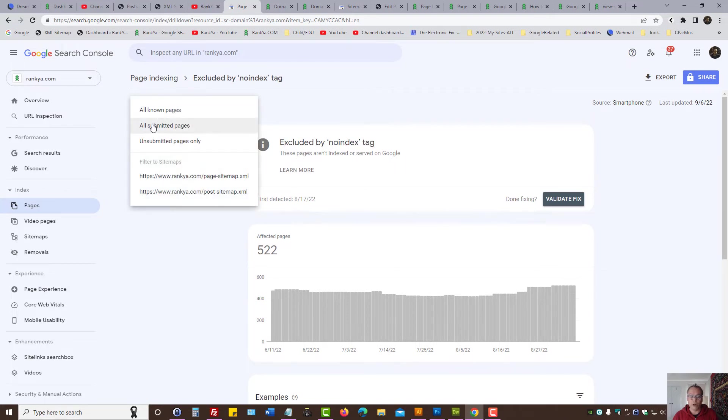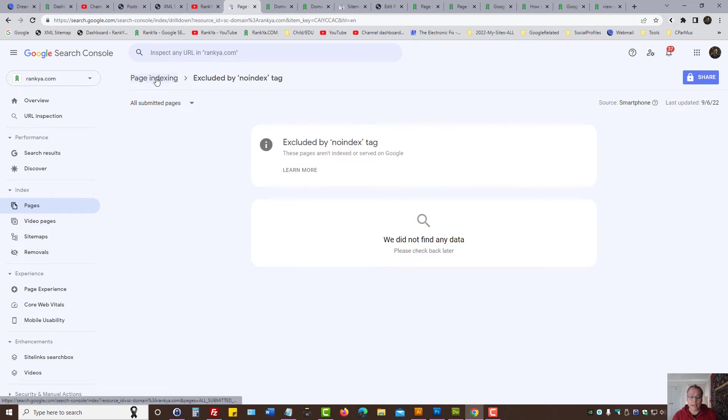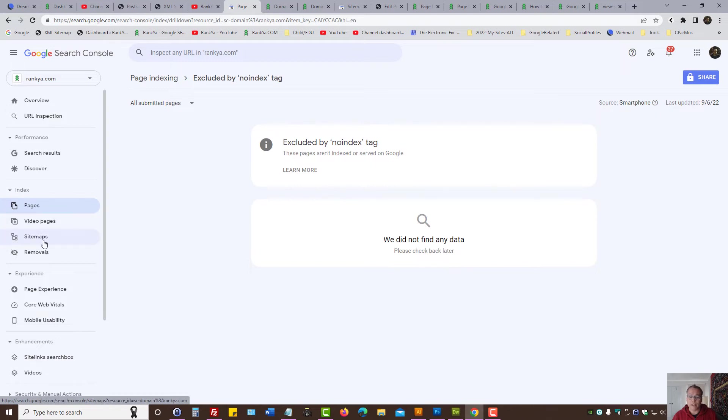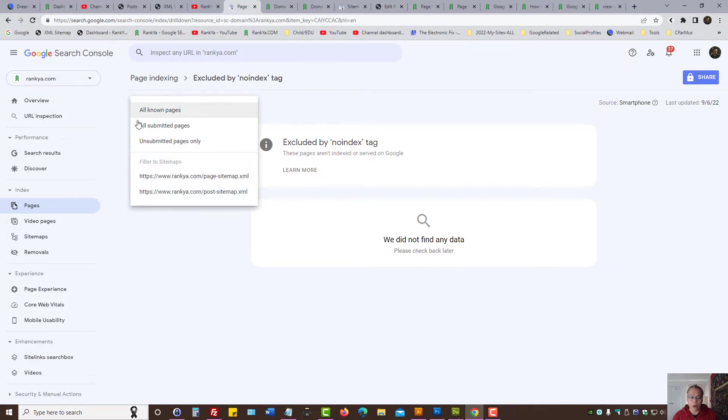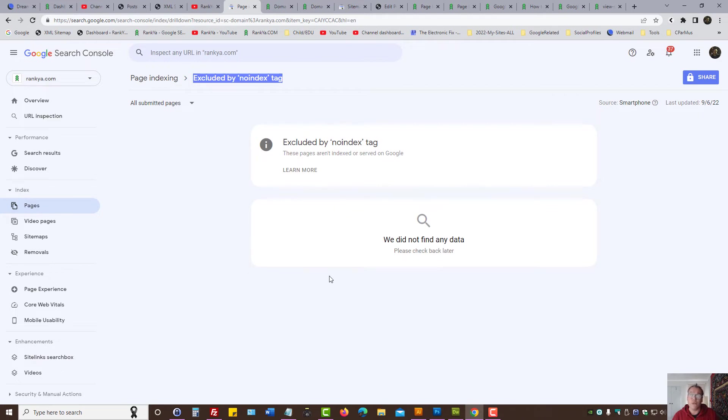Look at all submitted pages first, because I've already shown you in the previous video the best practices for fixing page indexing issues by ensuring the sitemaps are set up correctly. Then by looking at all submitted pages, if you have excluded by no index tag here, this must be fixed or else Google is getting confused.